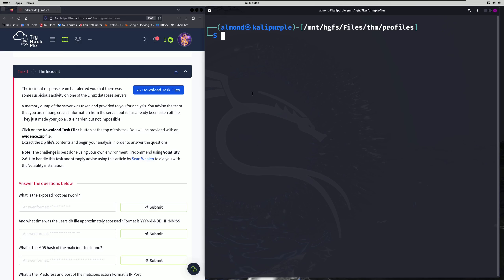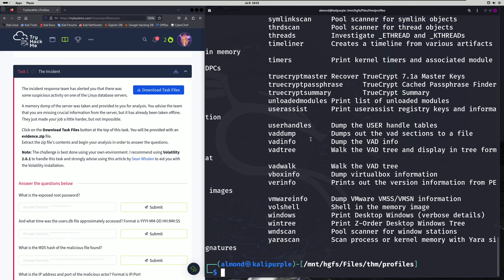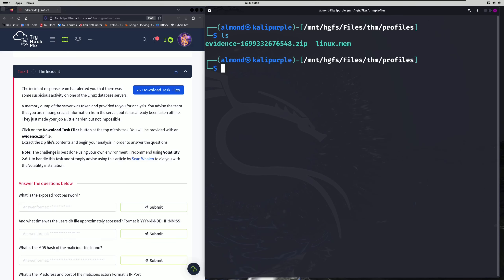I already have Volatility downloaded, as you'll see here. All I did there was pull up a help menu to demonstrate that it is running. We also have the files downloaded and unzipped and you get this Linux.mem file. So we're going to be using Volatility, a memory dump analysis tool, on that Linux memory.